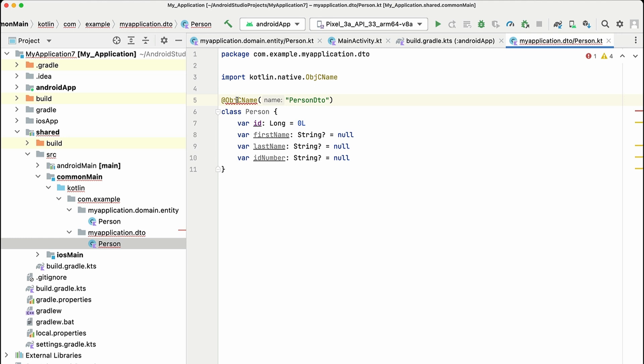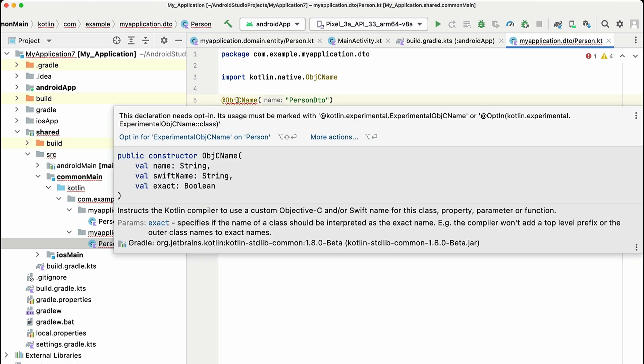Notice that the squiggly line is there because our annotations at the moment are experimental, so remember to opt in for these annotations. Let's see how it's going to work in Xcode next.